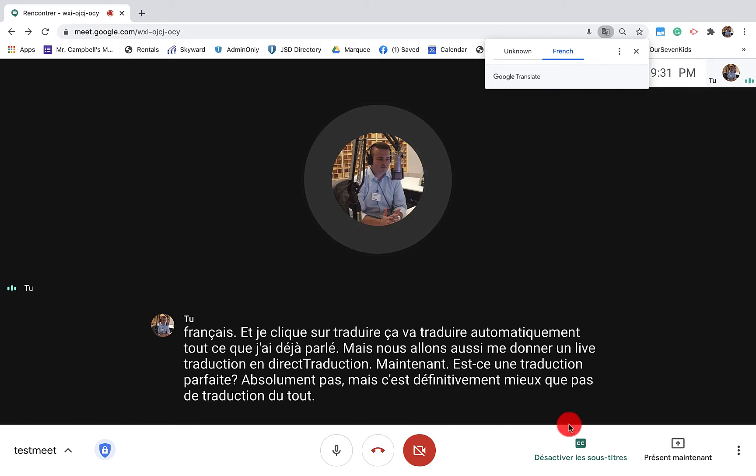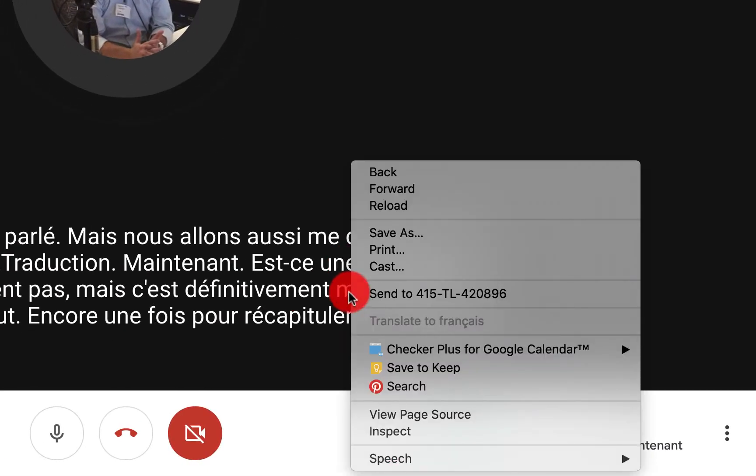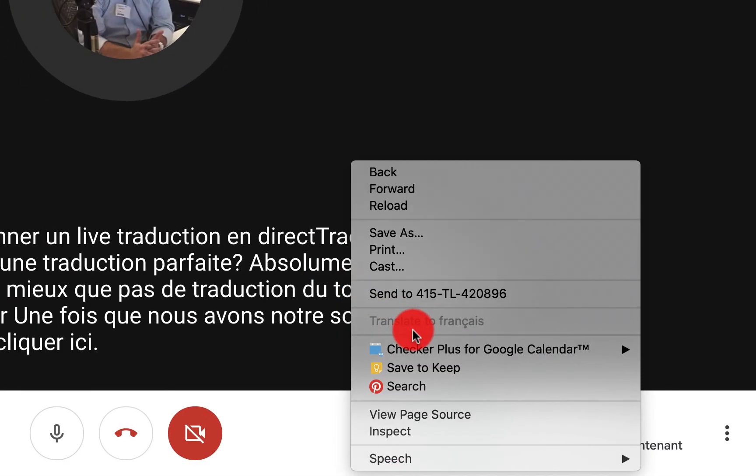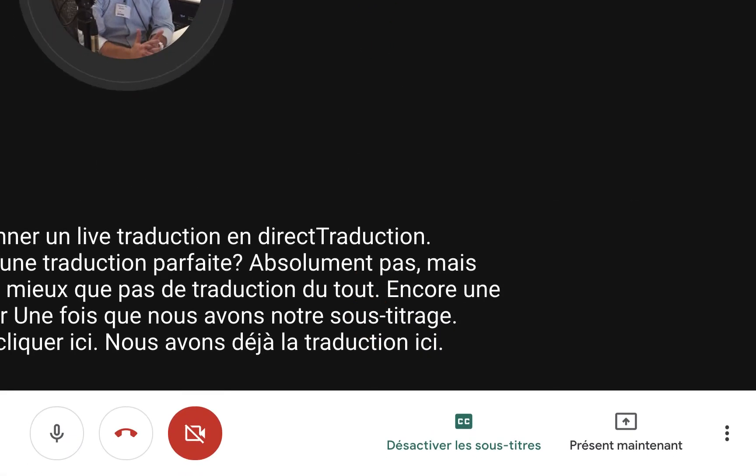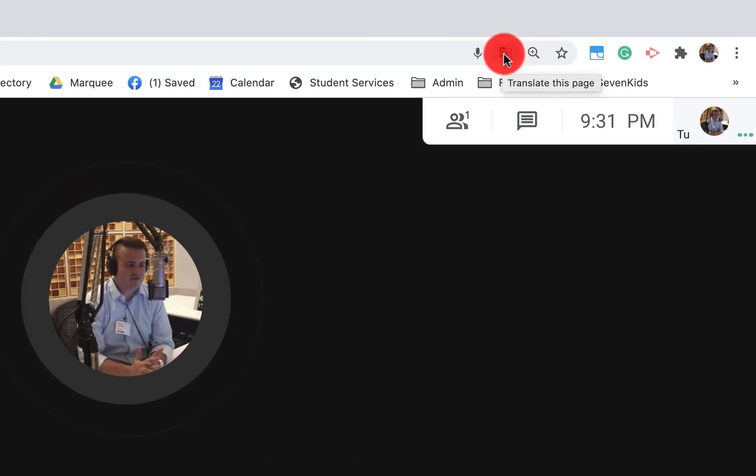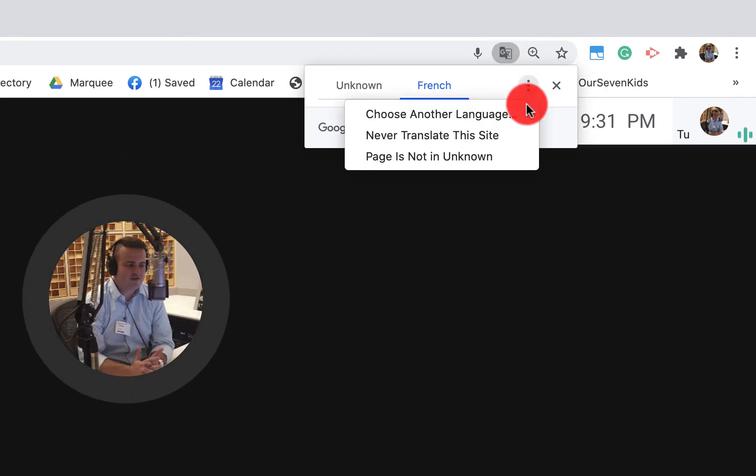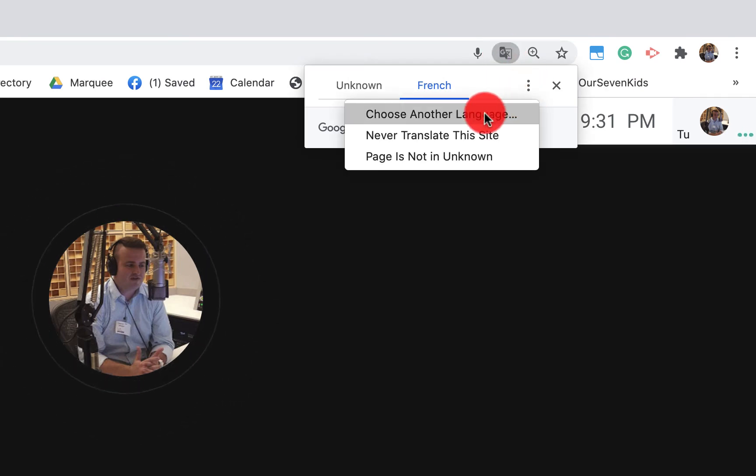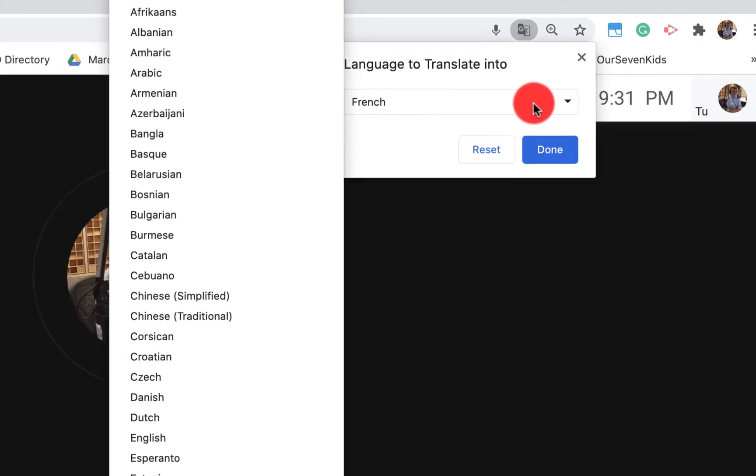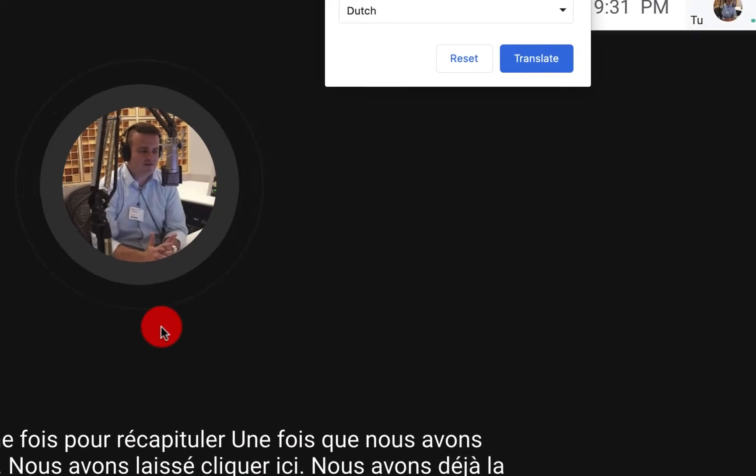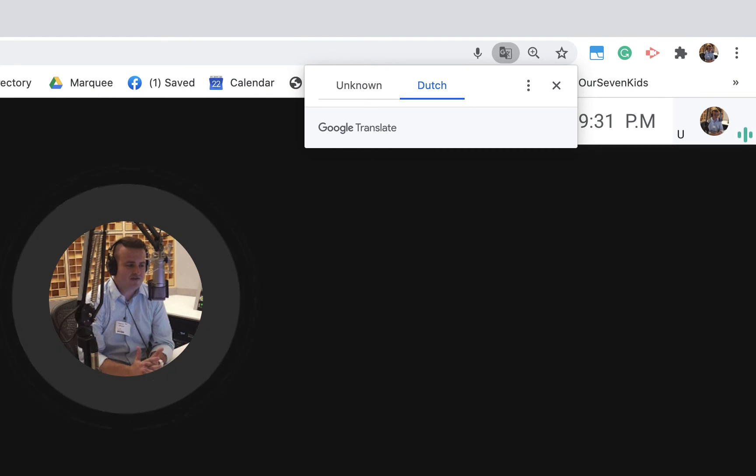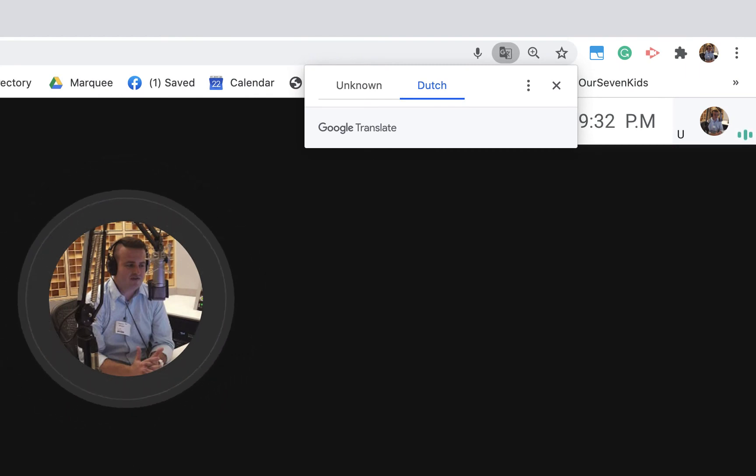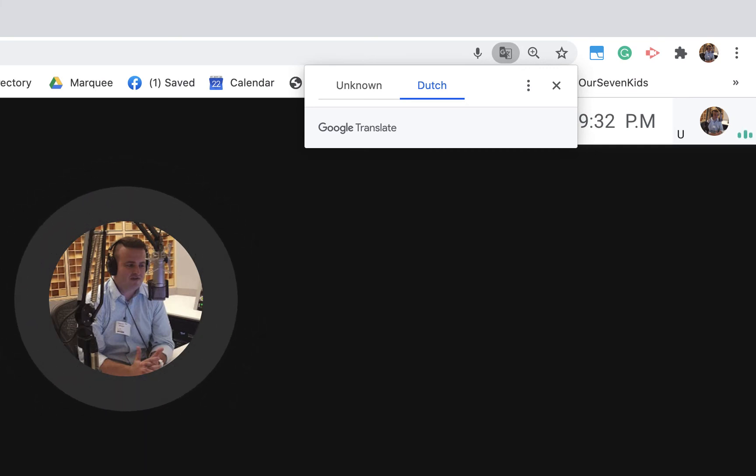Again, to recap, once we have our closed caption, we left click here. We already have the translate here. It's in French. You'll see right up here this Google Translate this page. Click on the ice cream cone again. We can choose another language. We're going to now go to Dutch. Click on translate. That's how you can live translate your Google Meet into tons of different languages.